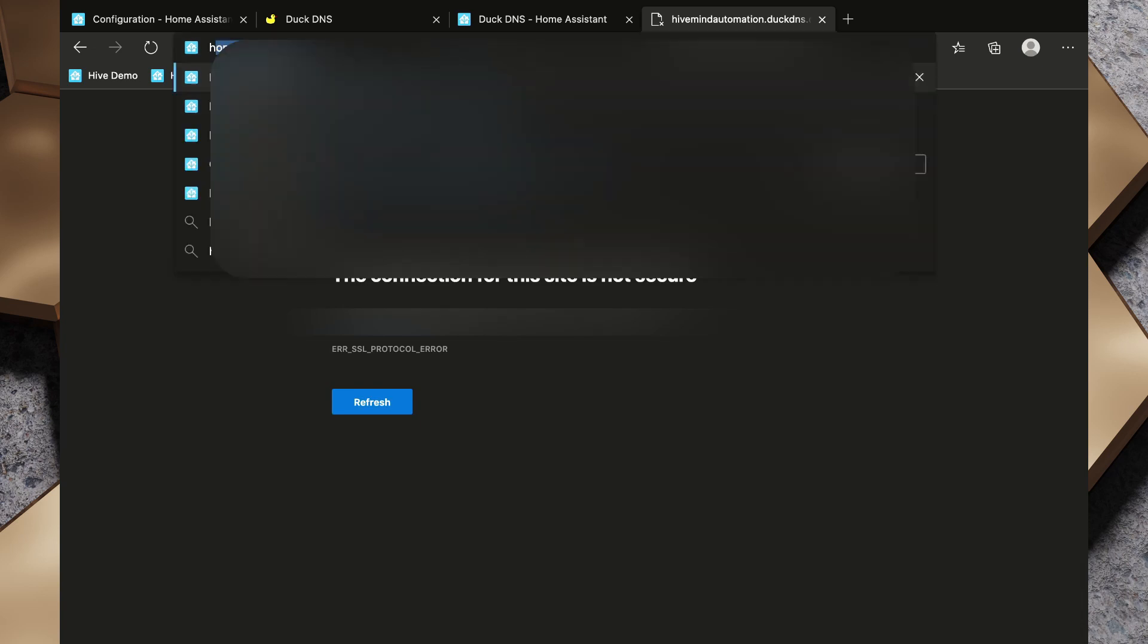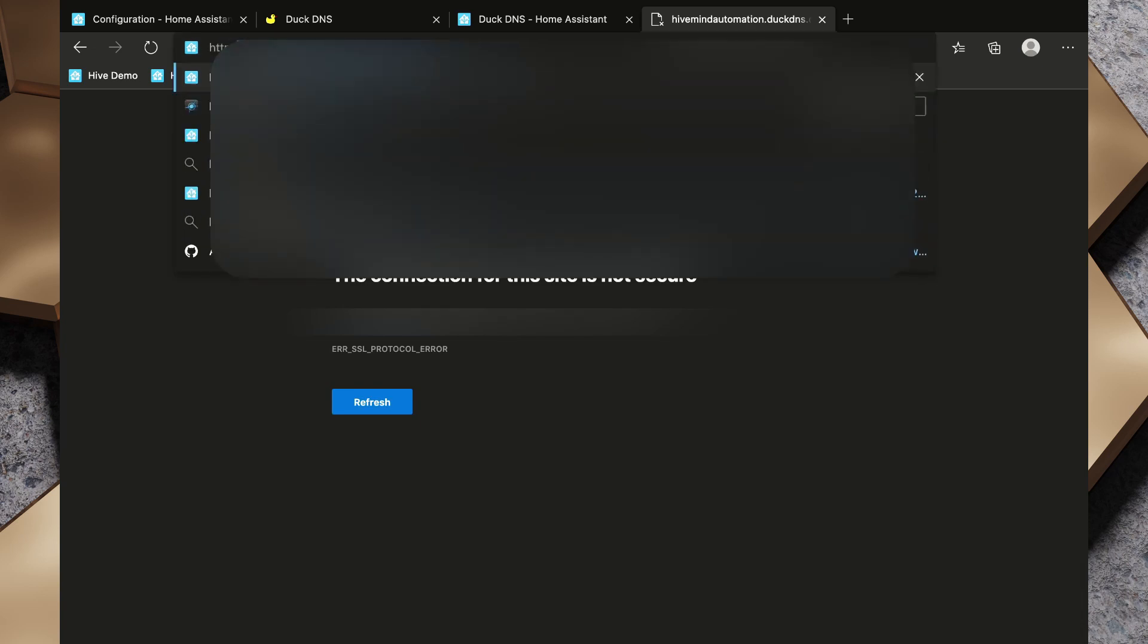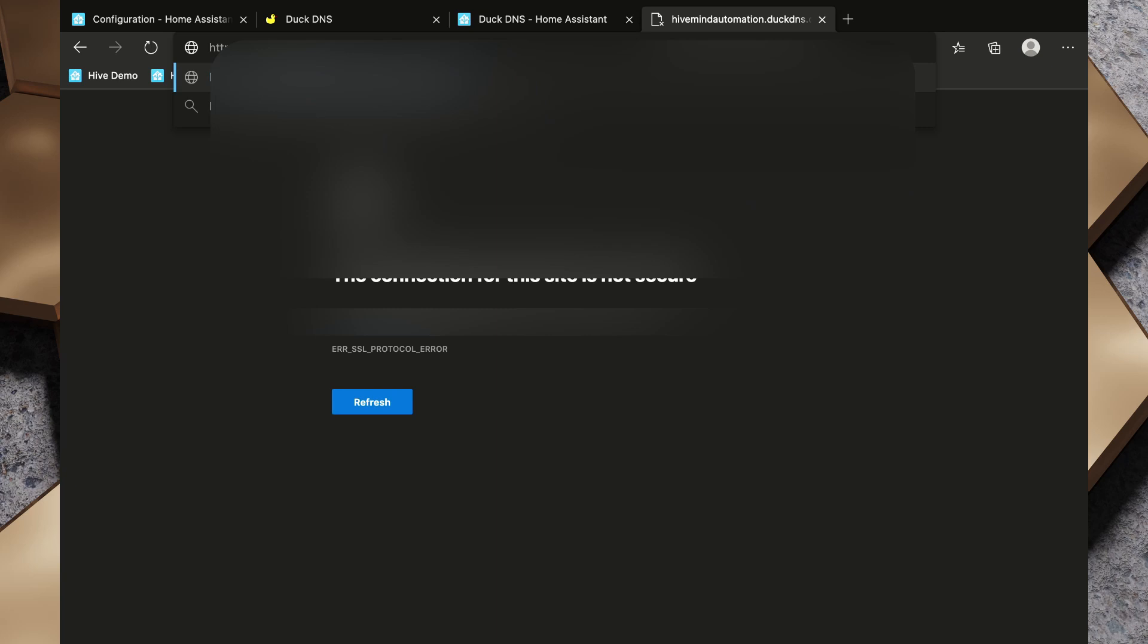So now what we can do is type in https colon slash slash and then our duckdns address and port 8124 in my case.